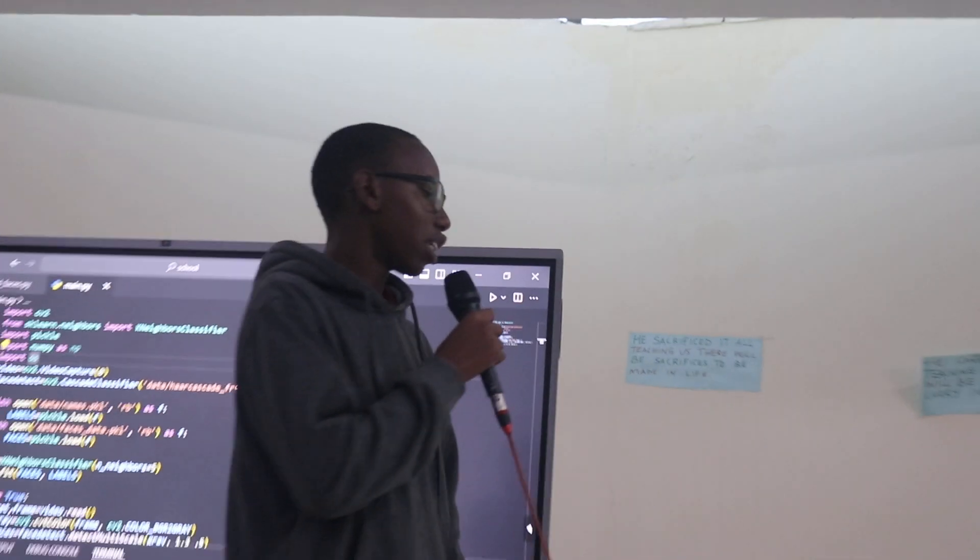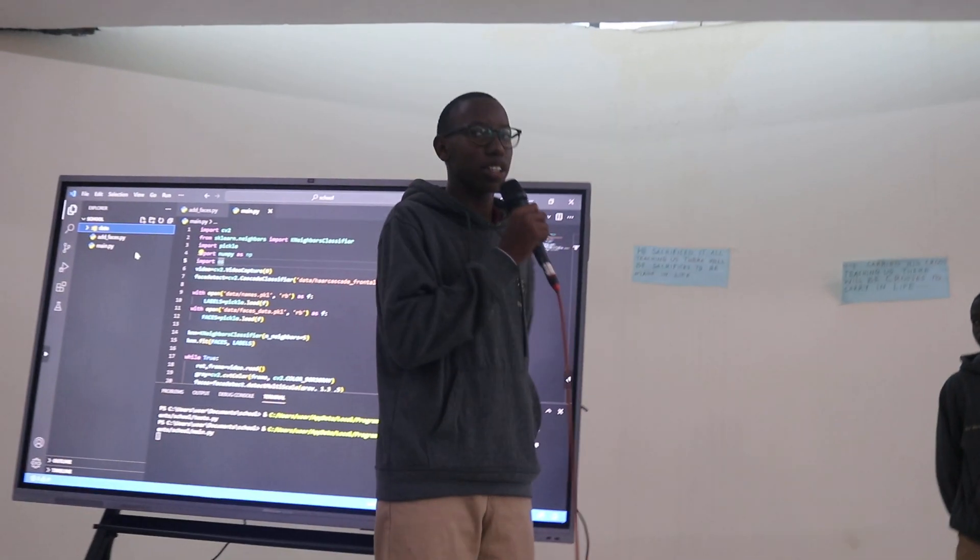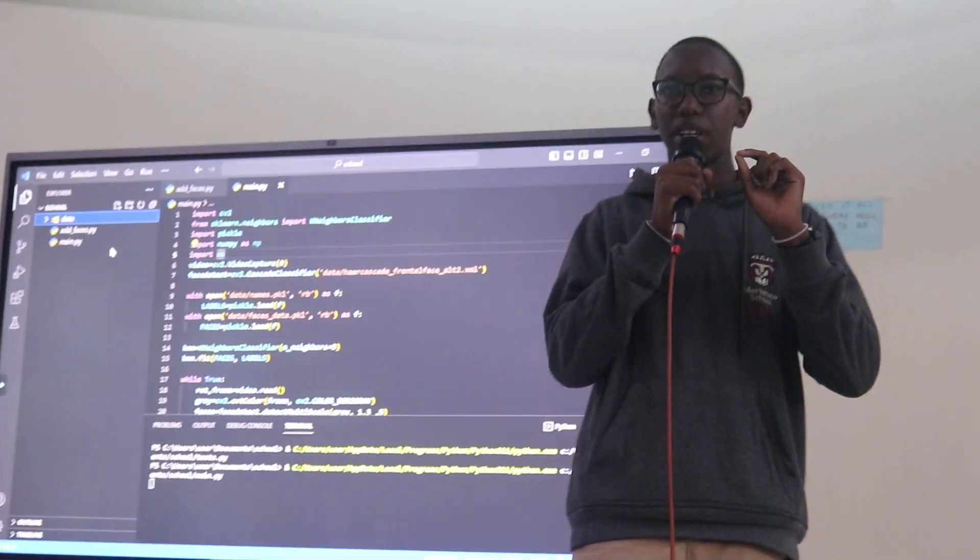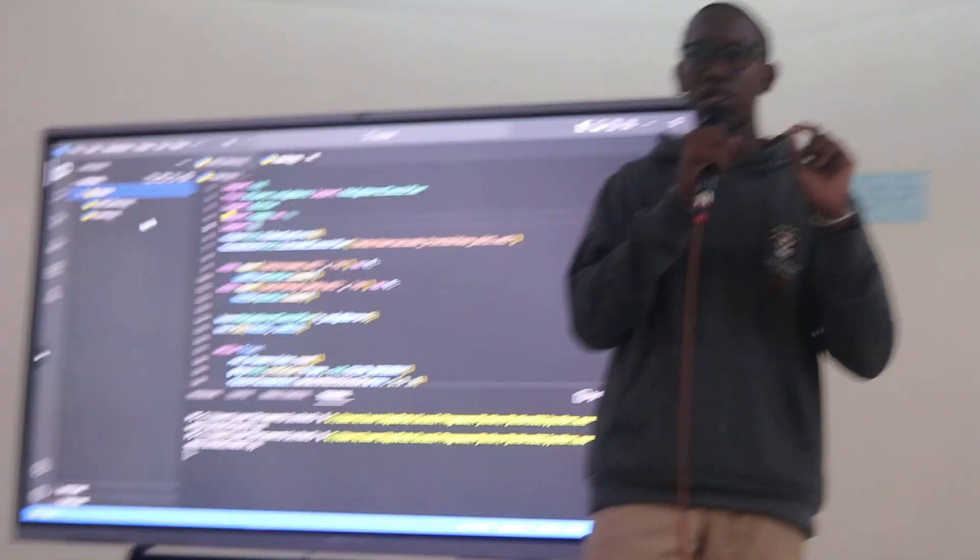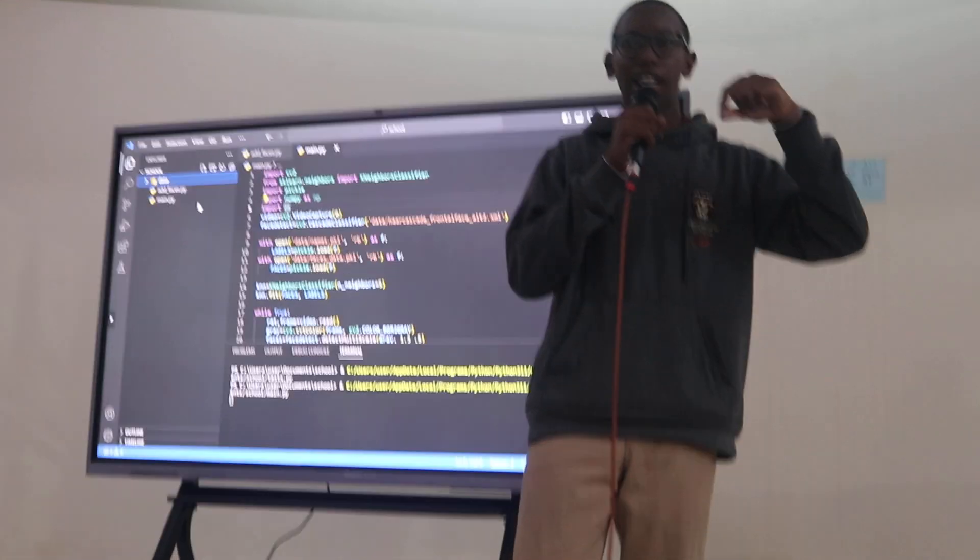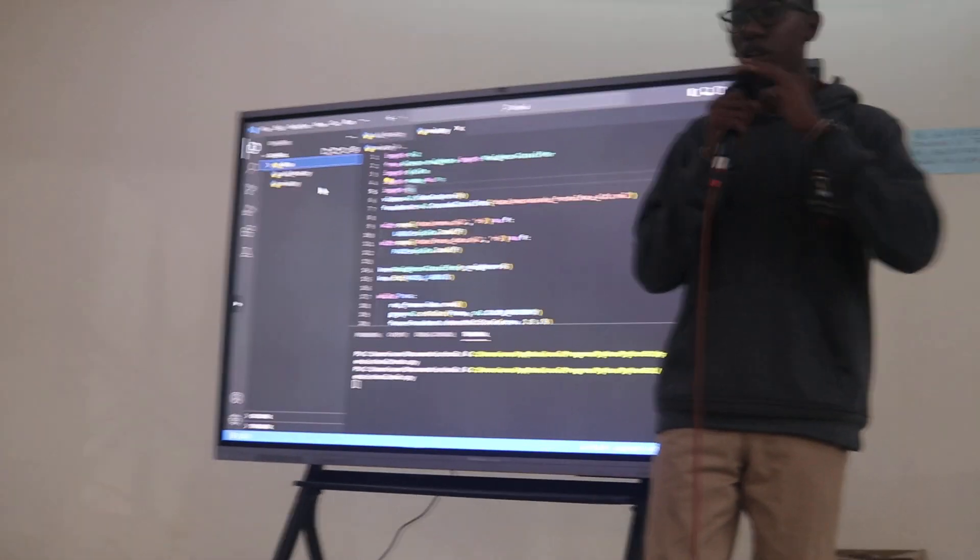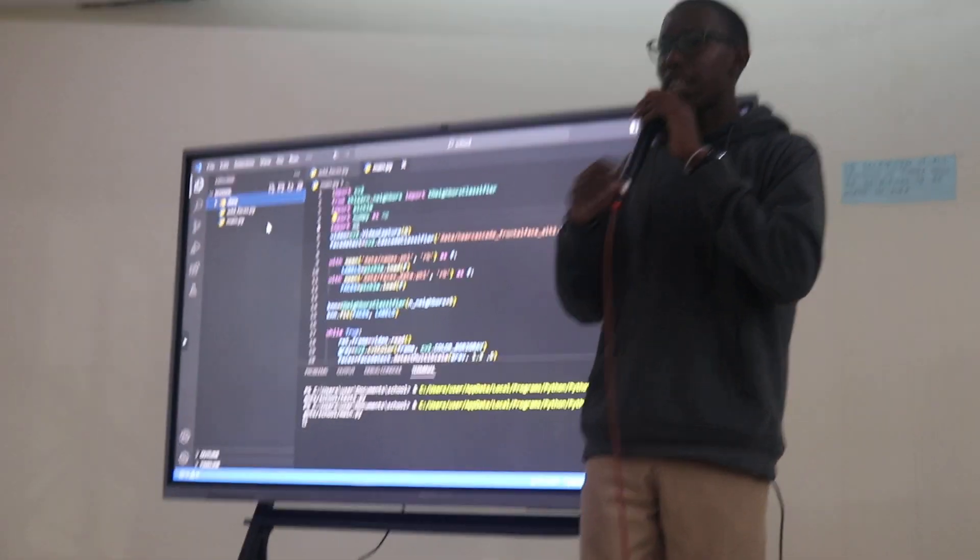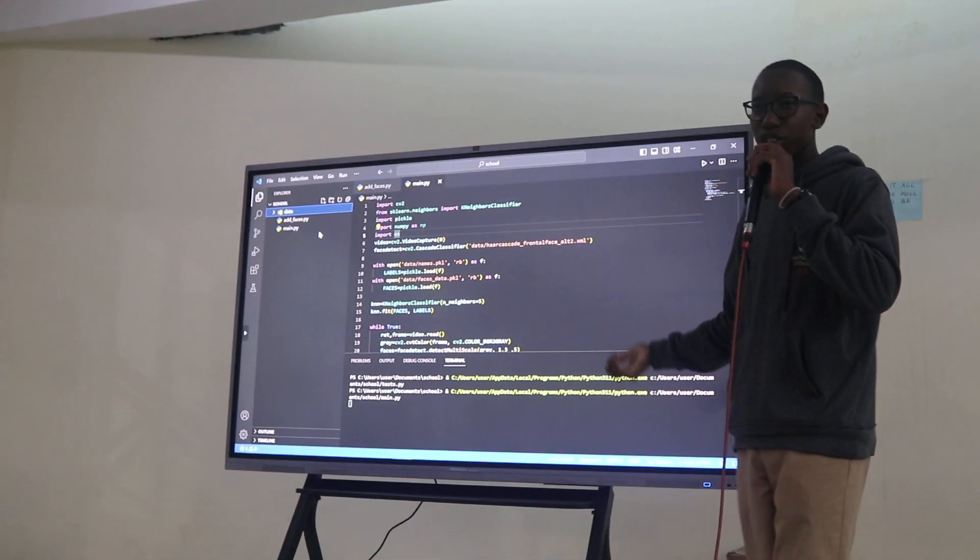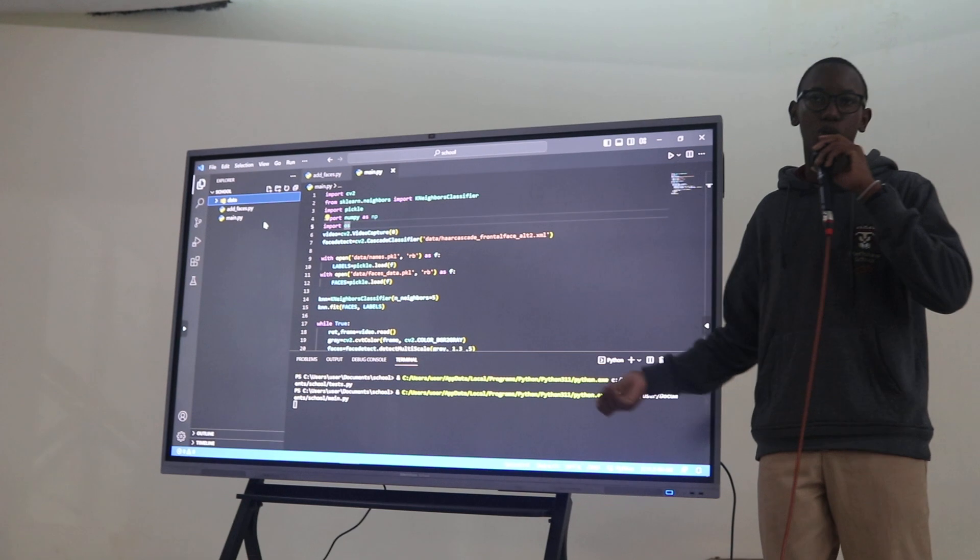The objectives of the project are to one, analyze images captured by CCTV cameras and two, link those analyzed images to a database that contains details of all the students found in that school.